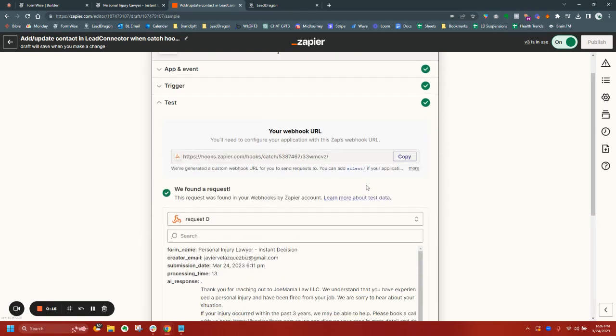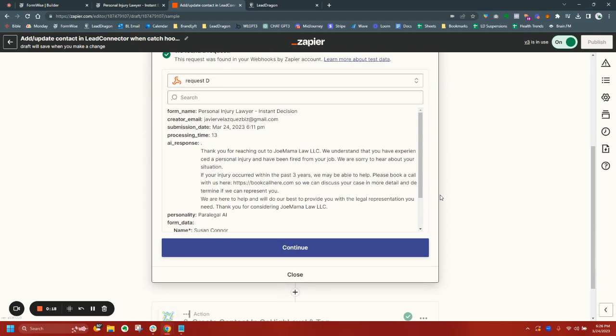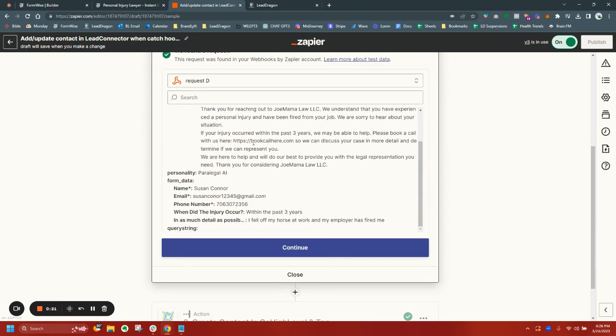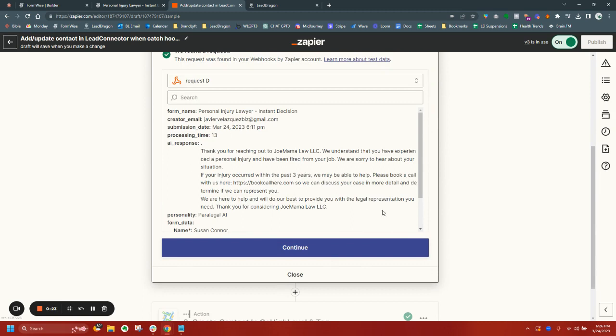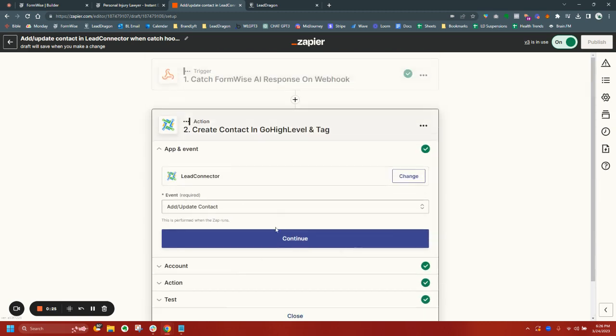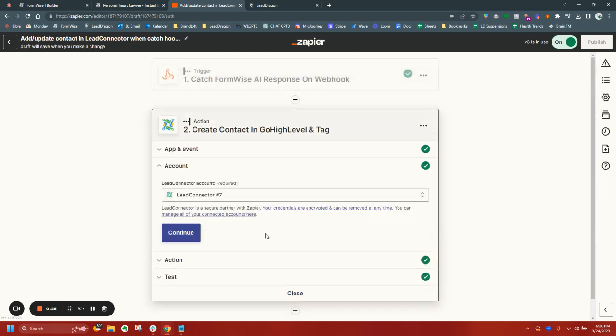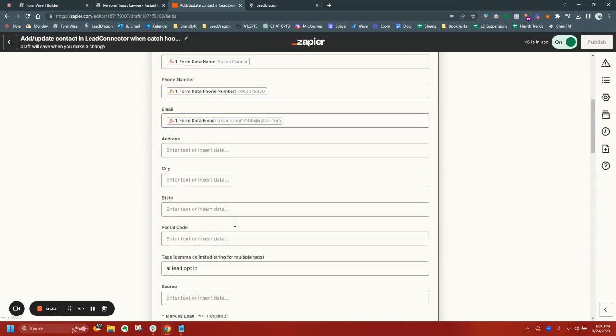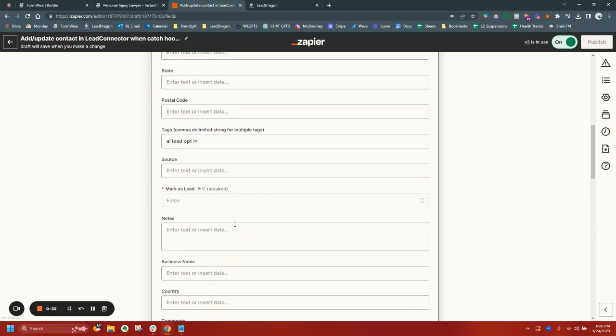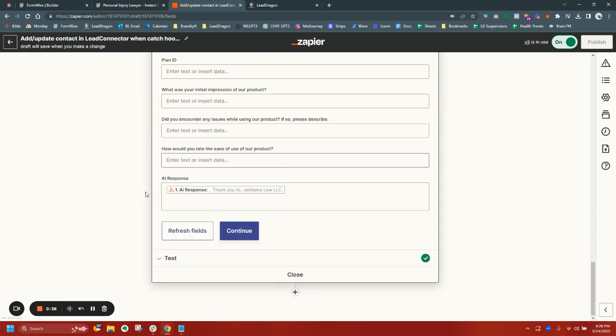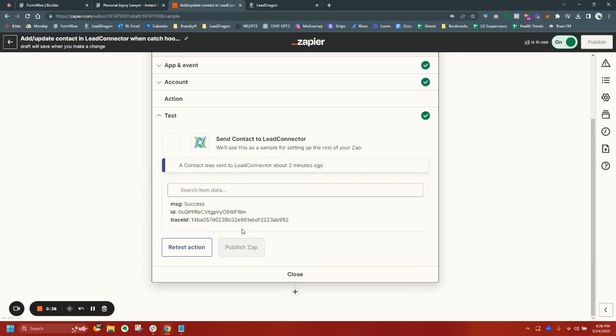And all you have to do is again, you just go through here. You will test the form out one time and it'll bring in all the fields you need from your form and also the AI response from OpenAI. You can create a contact in this specific scenario. Again, I just mapped out the full name, phone, email. I tagged AI lead opt-in and I created a custom field where I am putting the AI response.